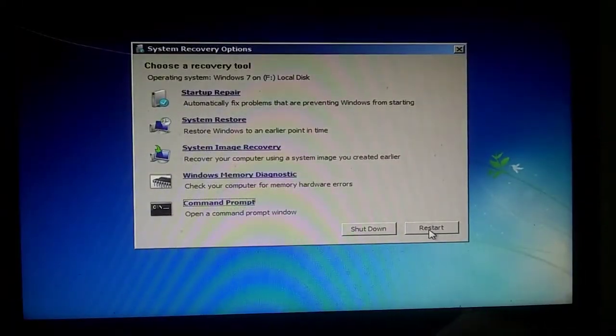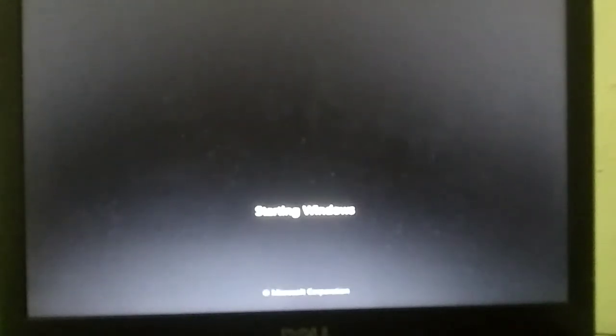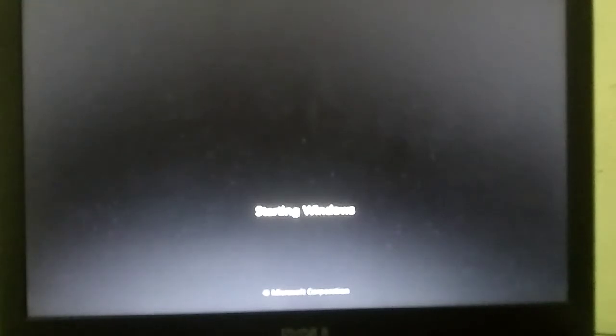Let's restart the computer and check if the bootloader is removed or not. As you can see, the bootloader is successfully removed.